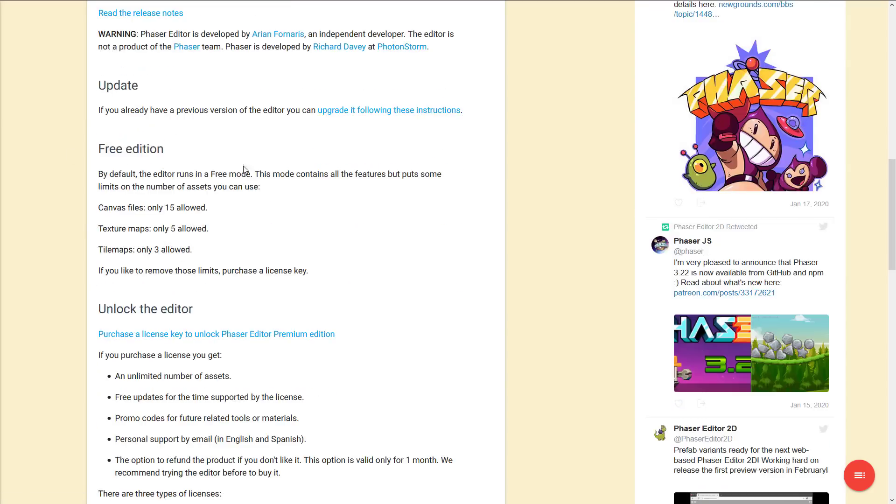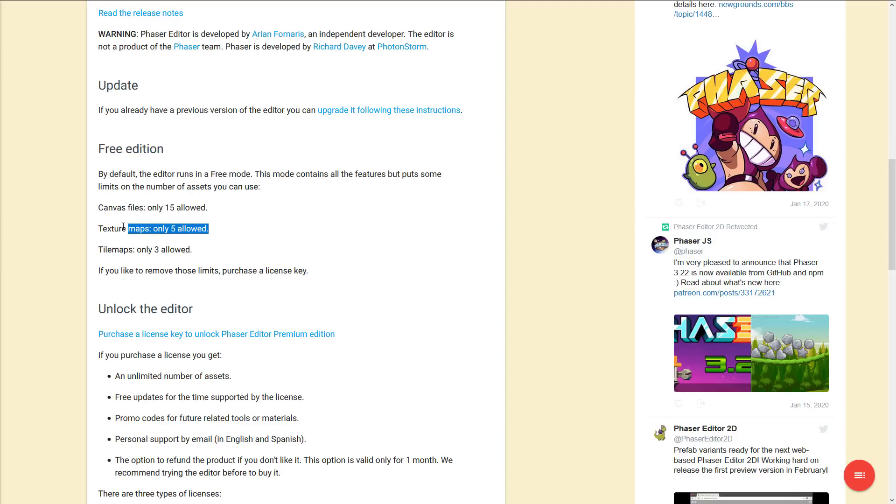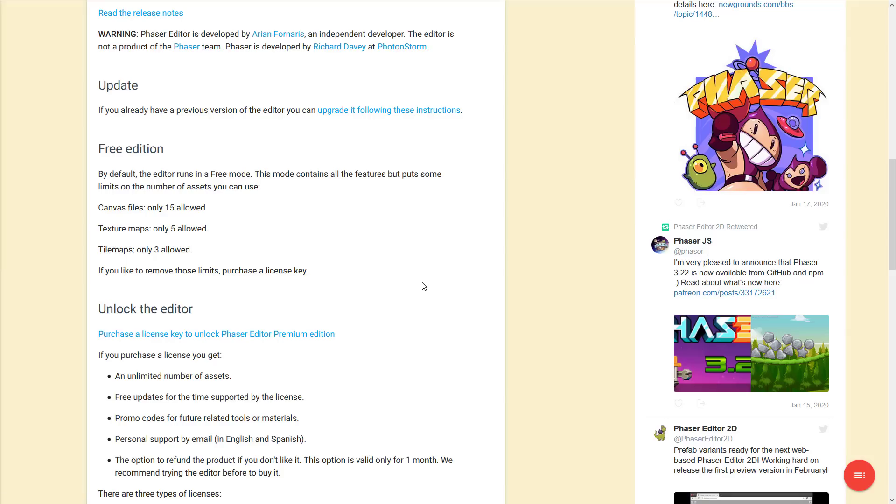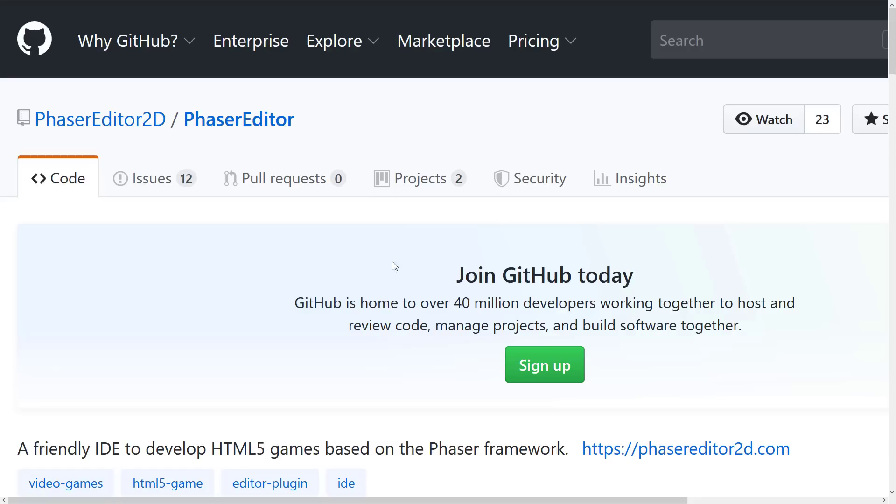But you'll notice there are some limitations. For the free edition, this contains all the features, but puts some limitations on the number of assets you can use. You're limited to 15 canvases, five texture maps, and three tile maps. And if you want to go beyond that, you need to purchase a license key. As I mentioned earlier on, it's $30. It's also available on the phaser store to purchase.